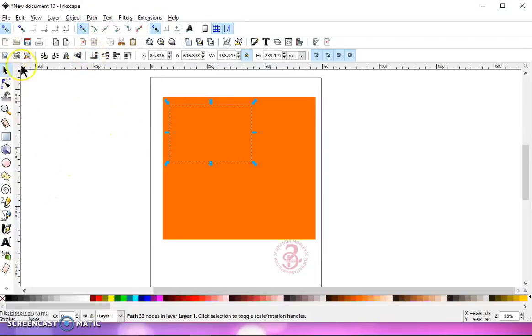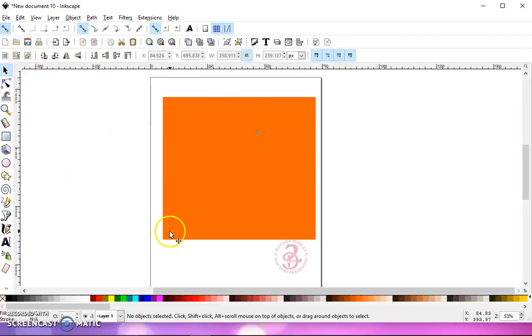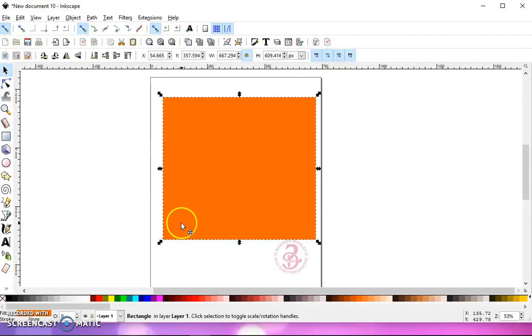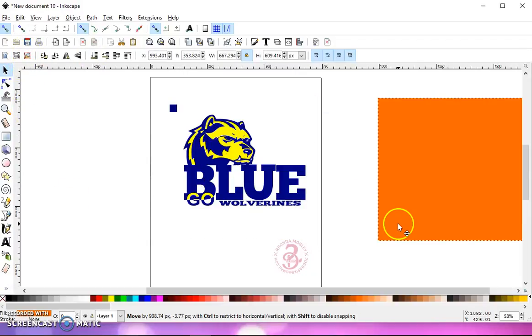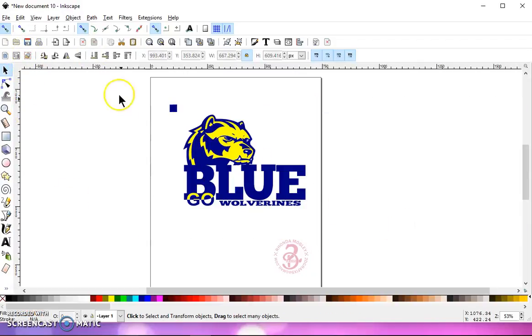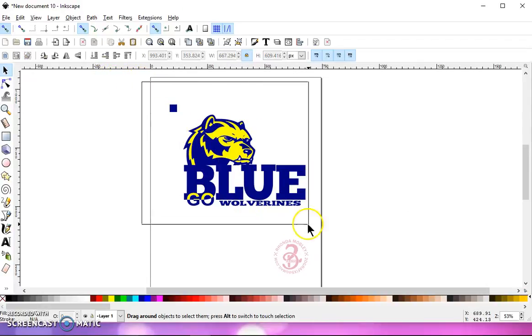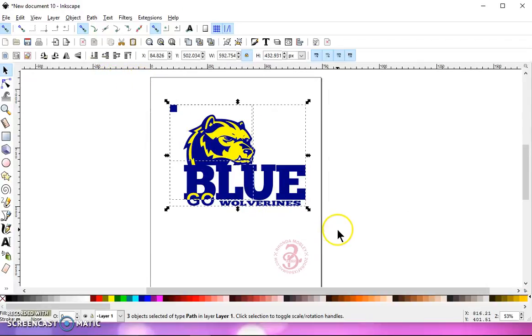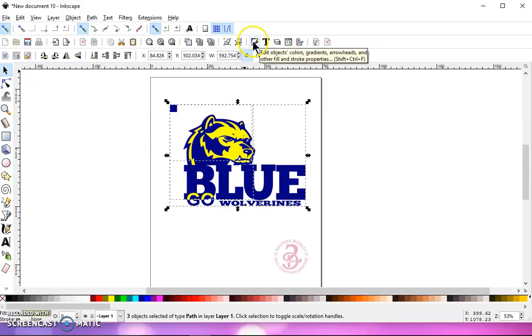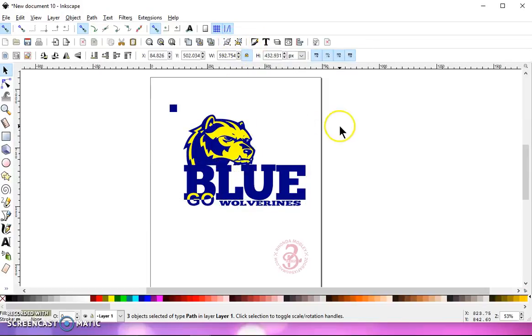And deselect everything. Now I can grab my square, move that out of the way and delete it. Left click and draw a box around everything and group it. But before I do that, I just want to show you.